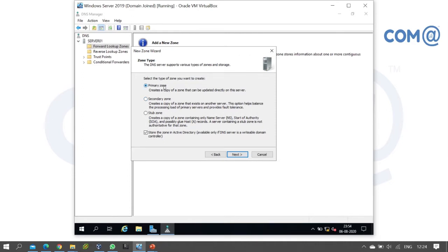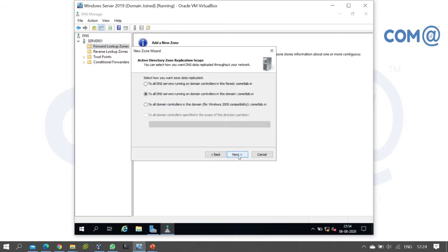Select Primary Zone. To make this an AD integrated zone, enable the option 'Store zone in Active Directory.' This will store the DNS zone records in the Active Directory database. Click Next.